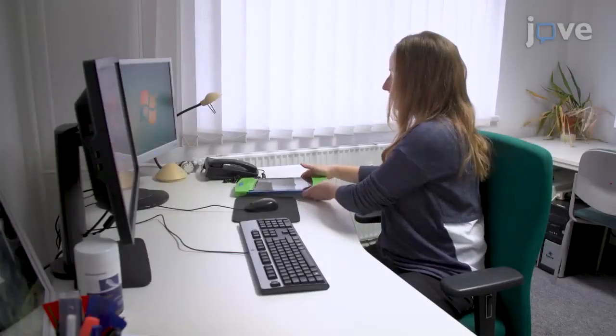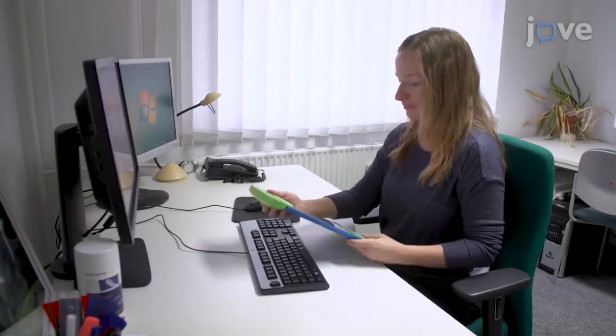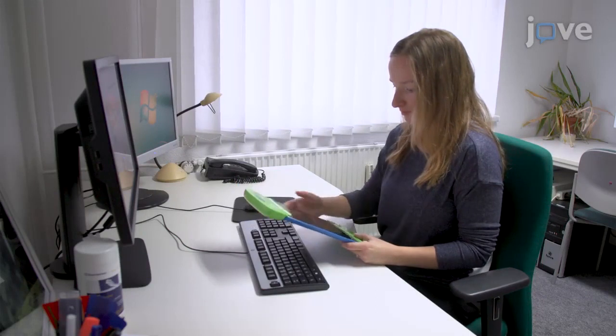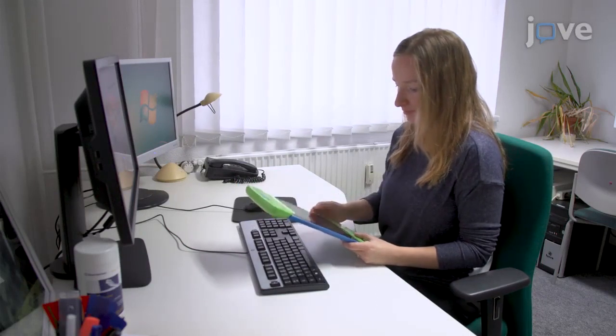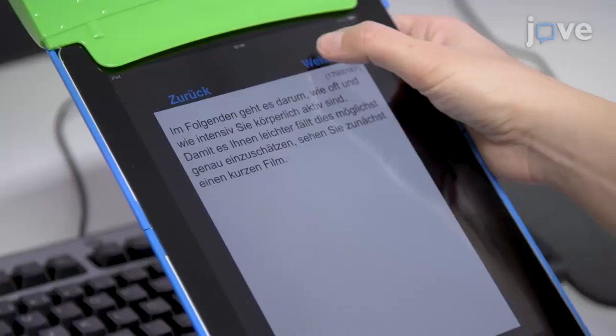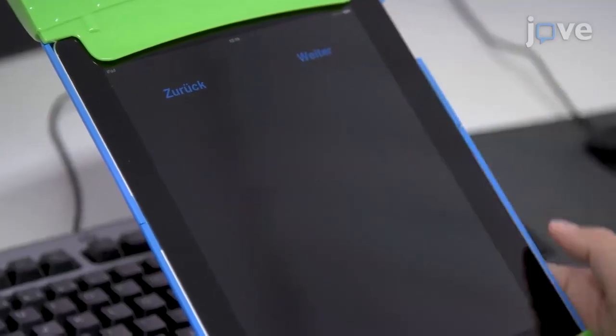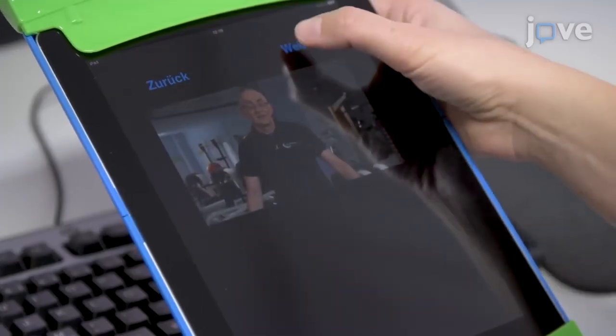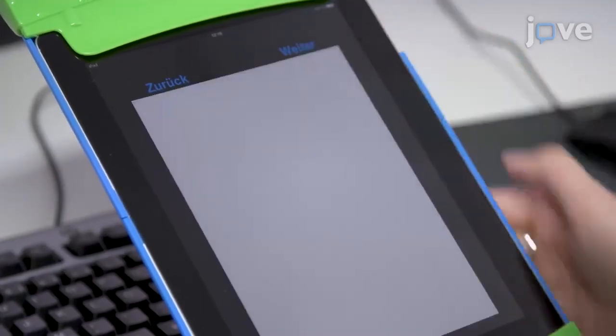Then integrate the video into a self-administered tablet computer survey to be presented directly before the physical activity questionnaire, making sure the participants cannot skip the video.